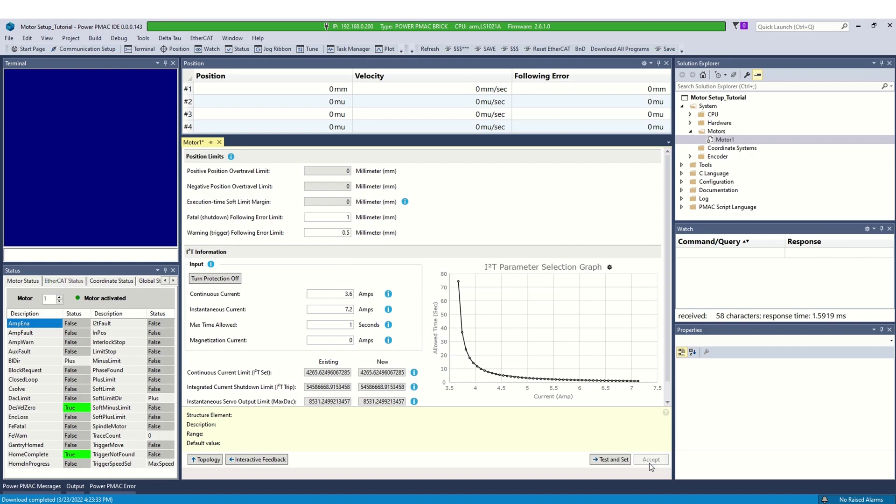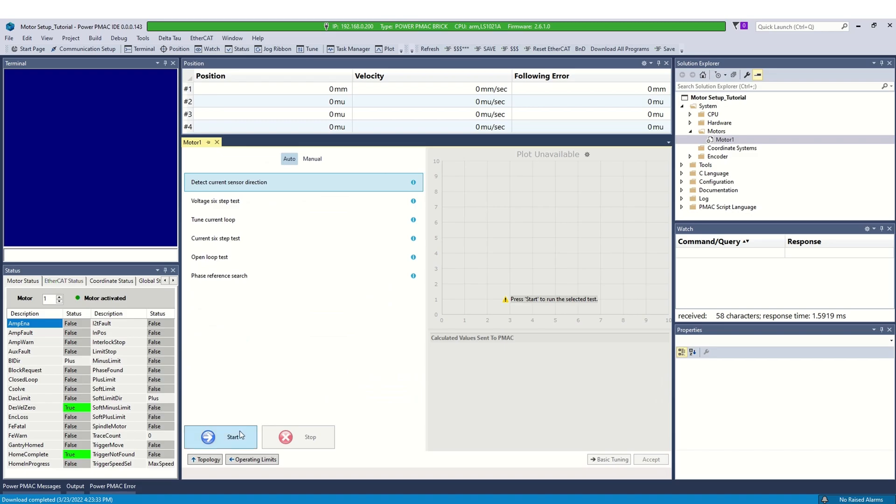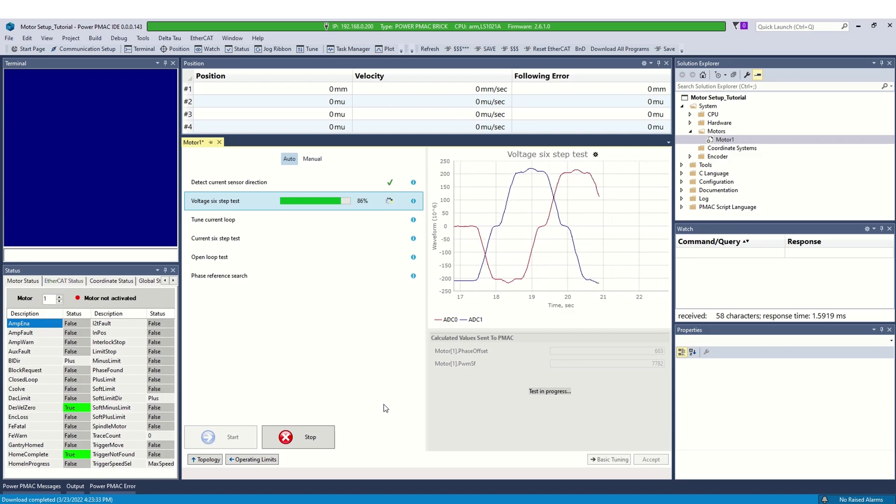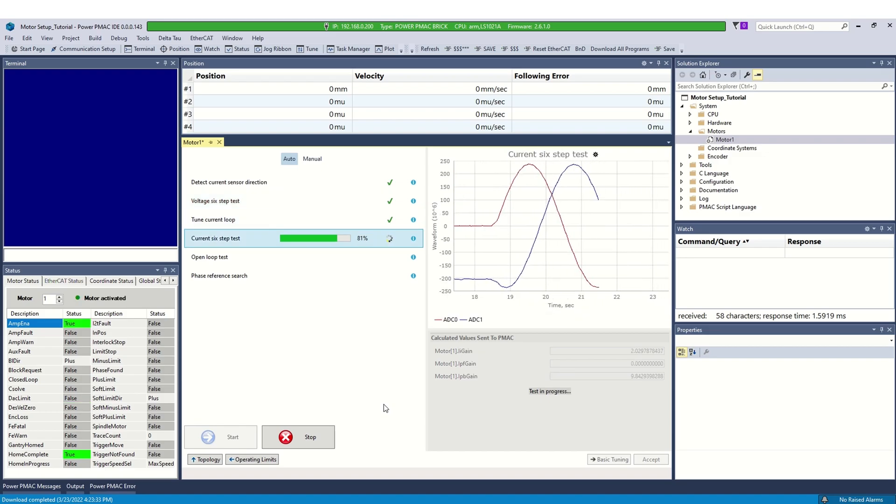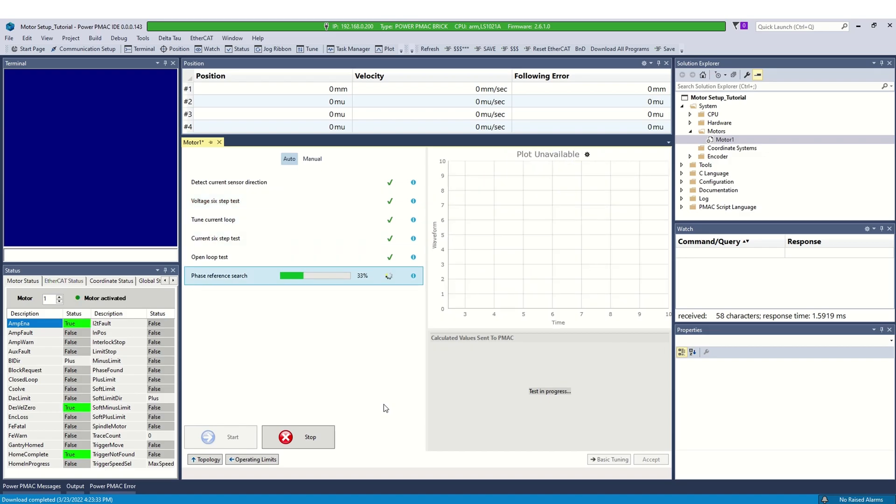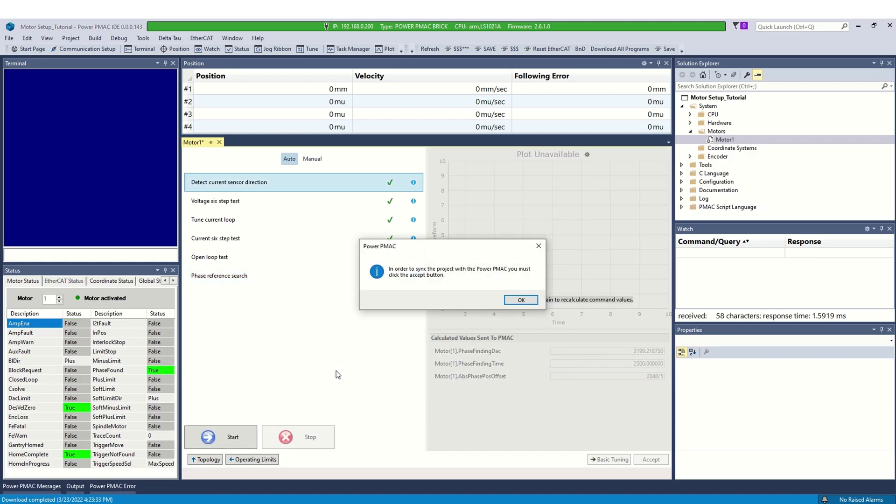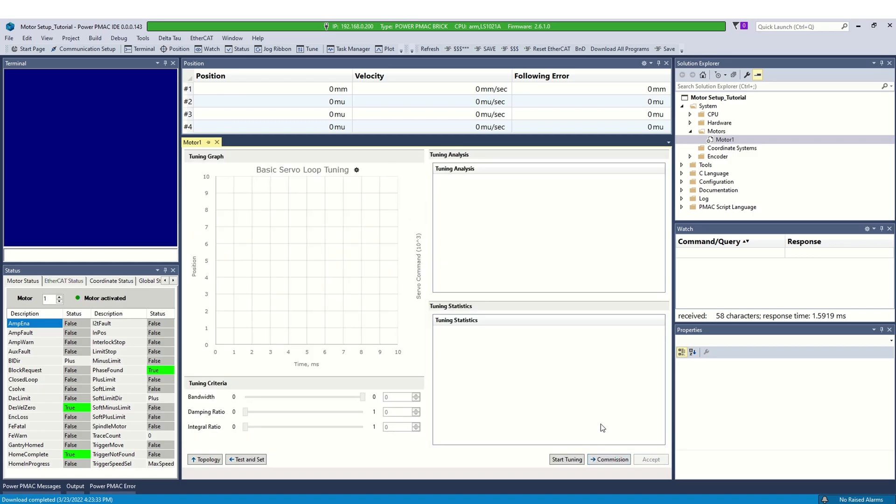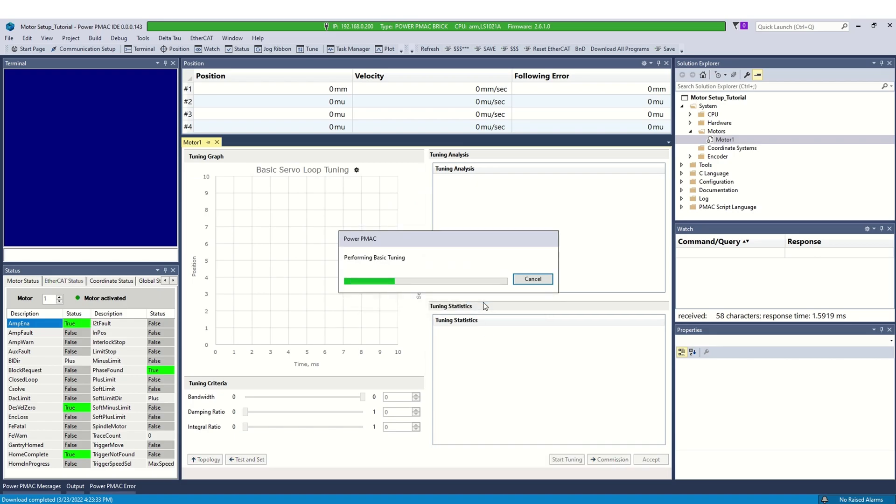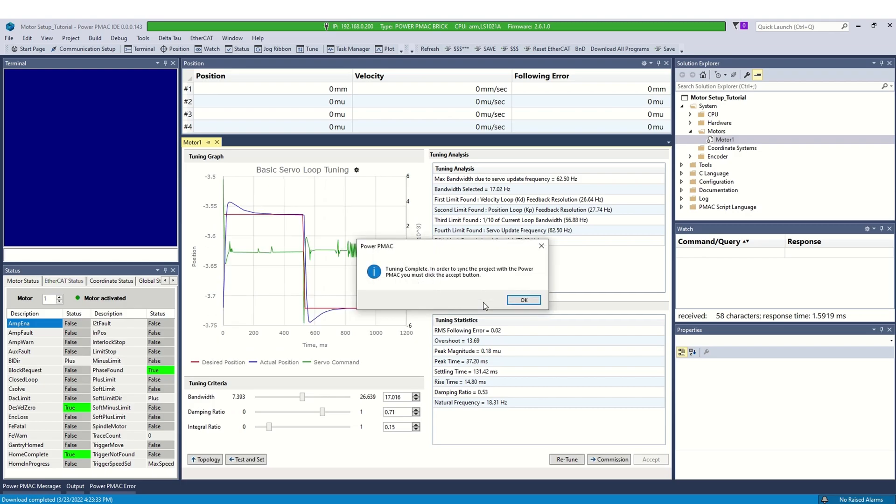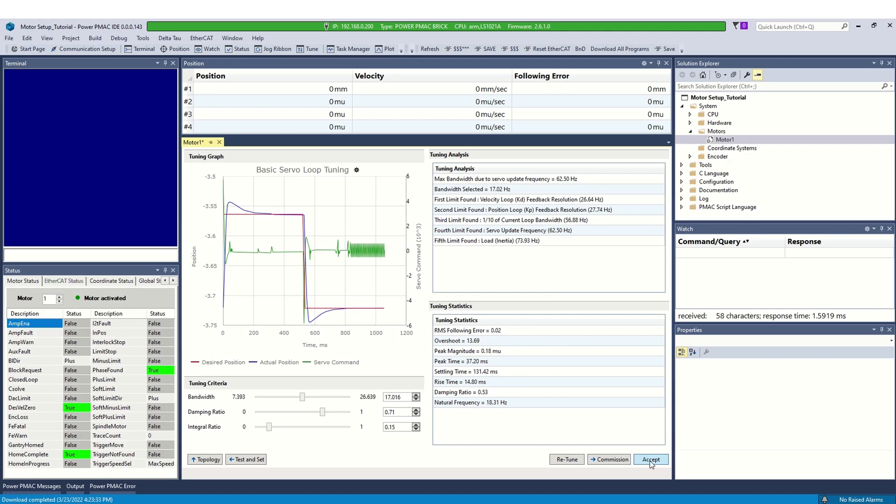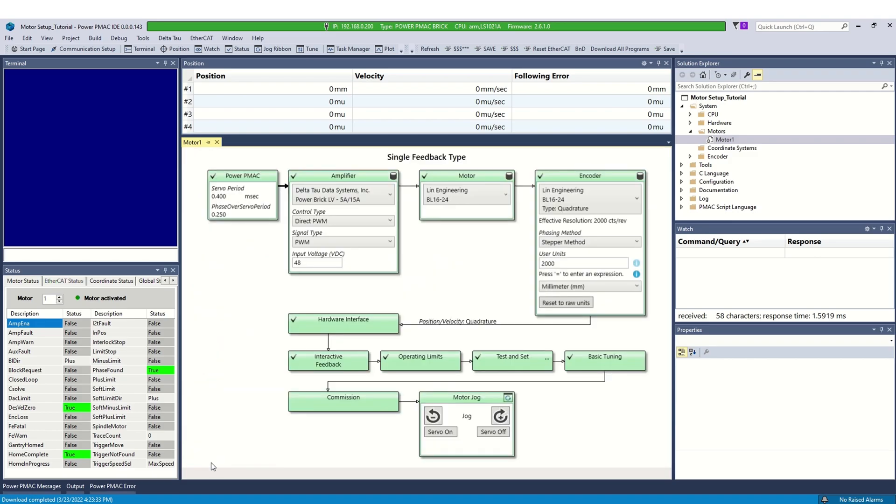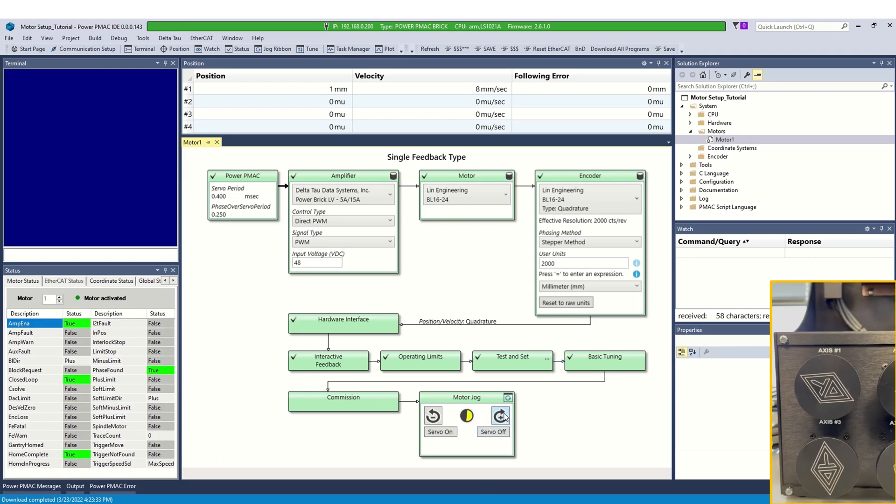Now, click test and set. Click start to configure motor parameters. After completion, click accept and go to the basic tuning. Start basic tuning. Once the tuning is complete, accept the gains and move on to commissioning page. Verify the motion limits and go to the main screen for testing the motor. Click the jog buttons to ensure the motor is set up properly.